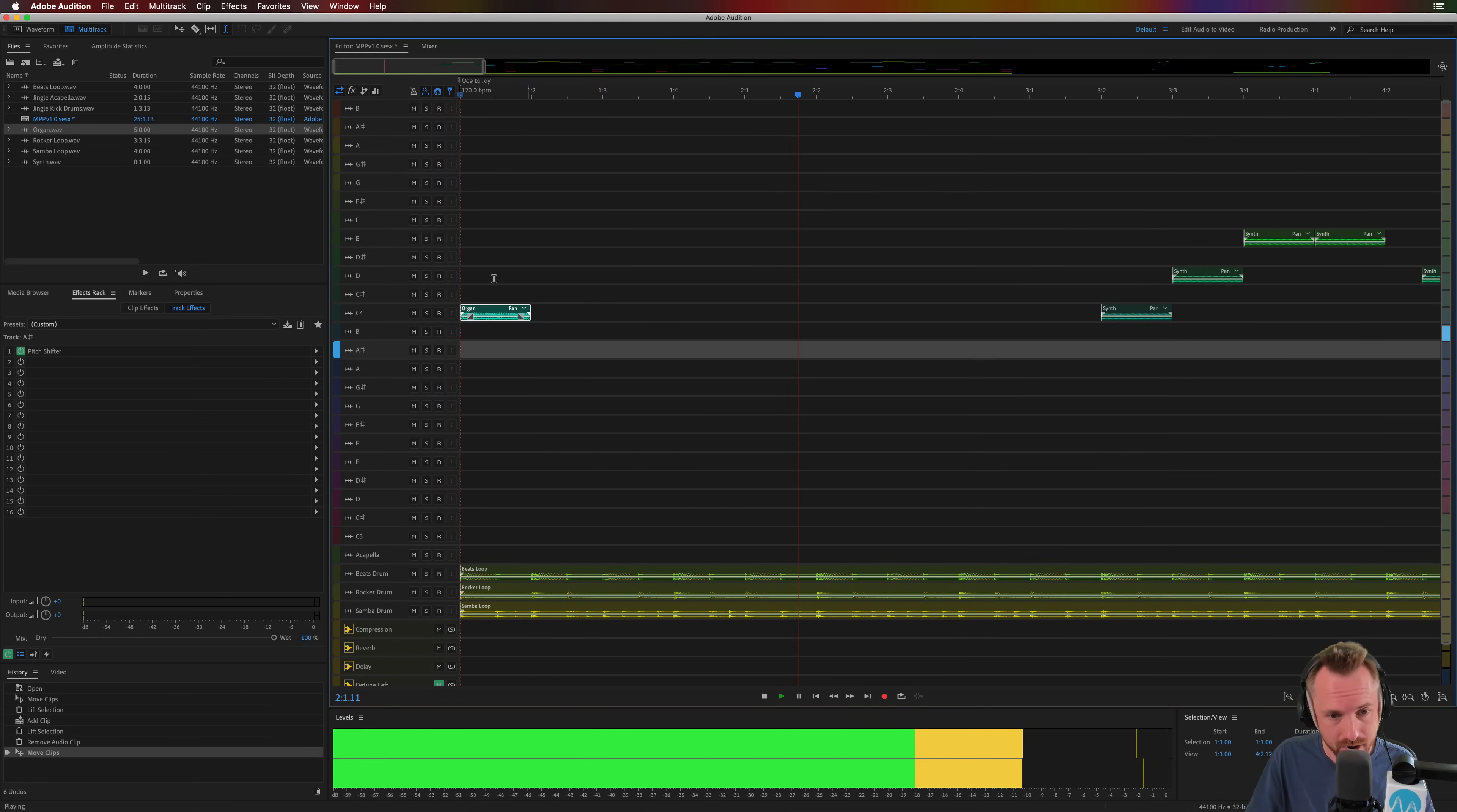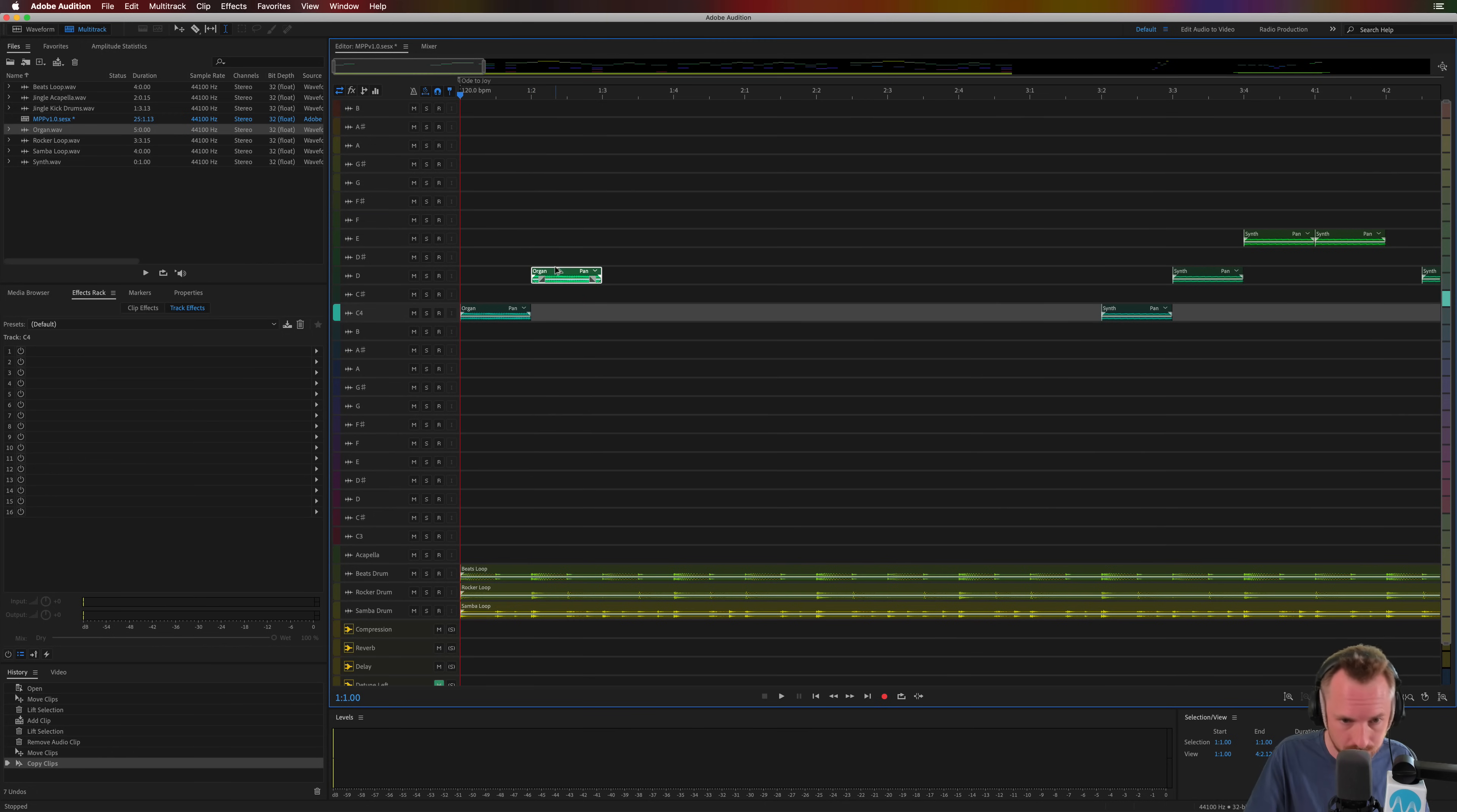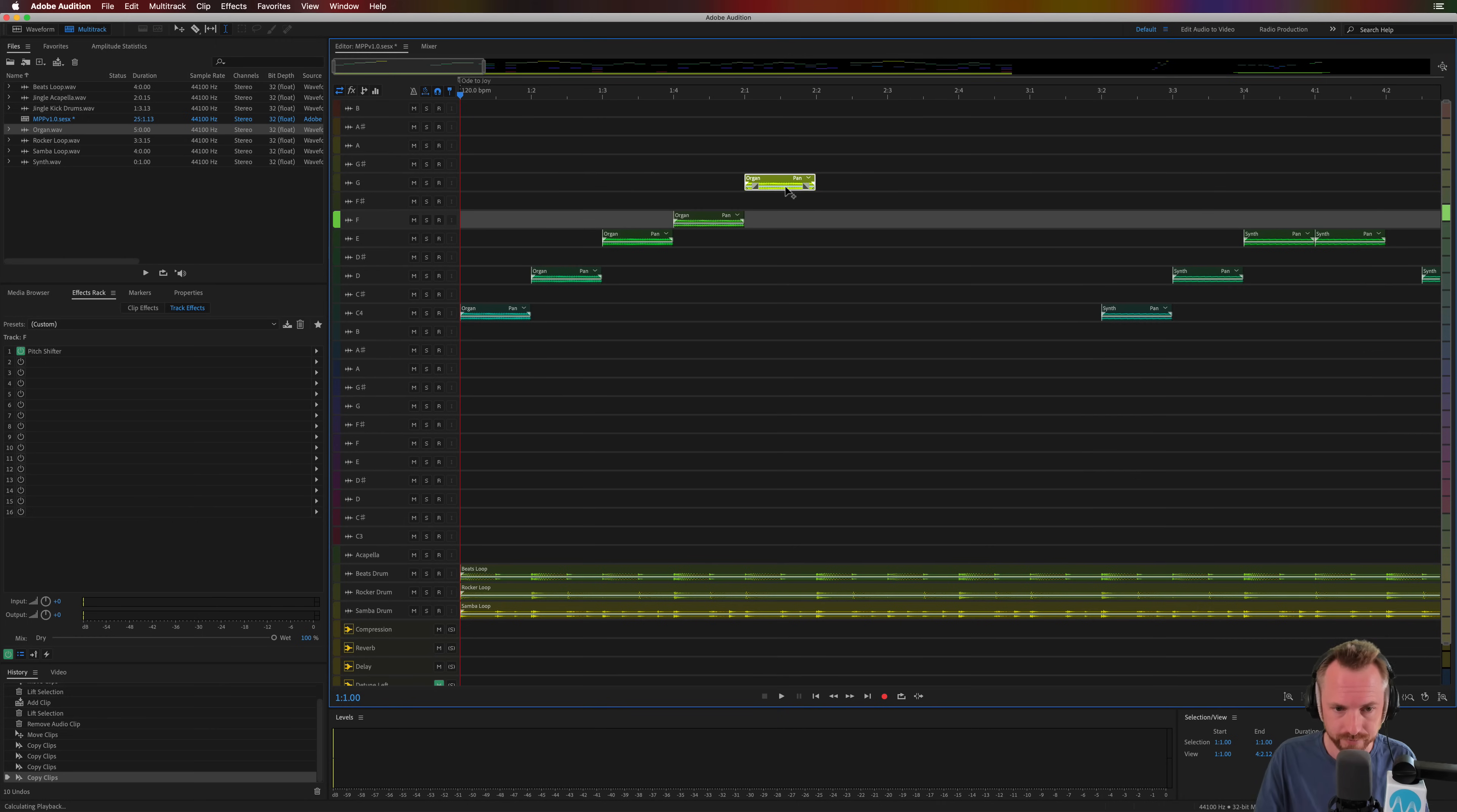That sounds really nice. And then I can take this organ that I created in the waveform view using tones. I can hold down the alt or option key. I can copy it. And using the snapping, it will snap. And I can do a basic sort of scale here. C, D, E, F, and G like this.